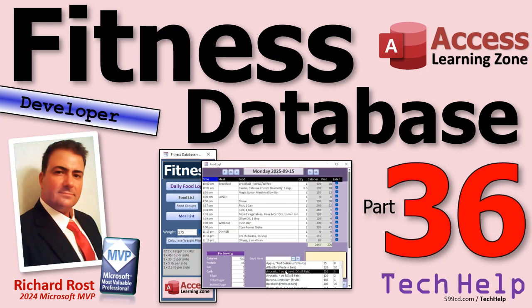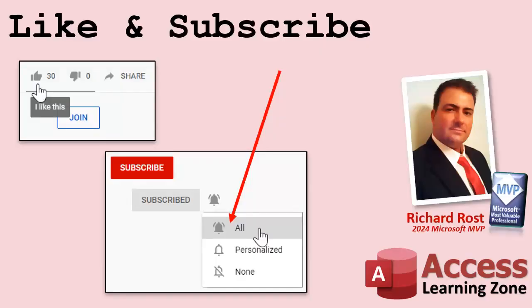That's gonna do it for part 36. See you tomorrow for part 37. Hope you learned something. Live long and prosper my friends. If you enjoyed this video, hit that thumbs up button and give me a like. Be sure to subscribe to my channel which is completely free, and click that bell icon and select all to receive notifications whenever I post a new video.